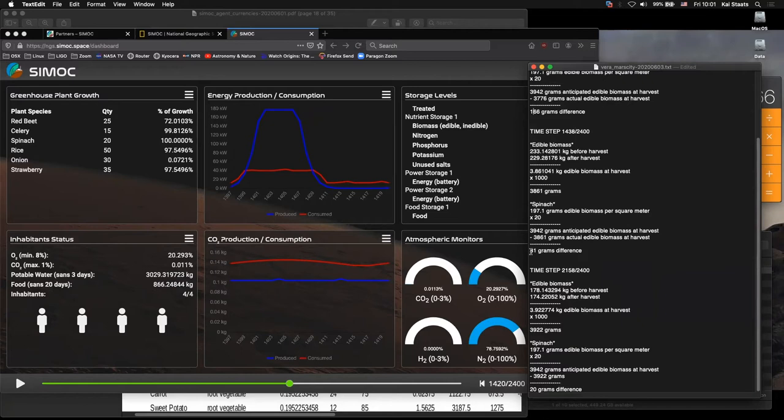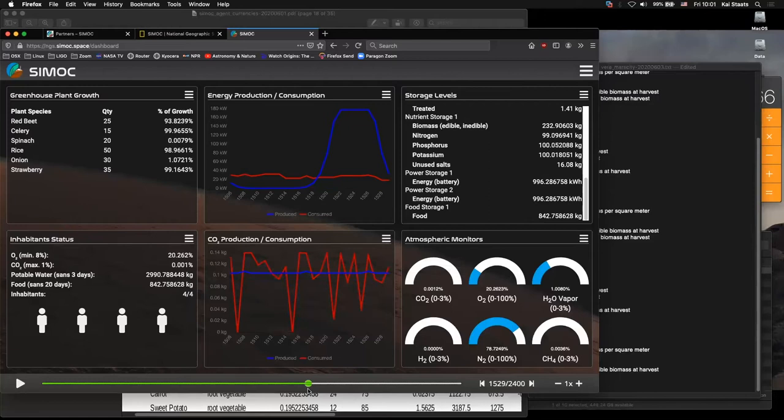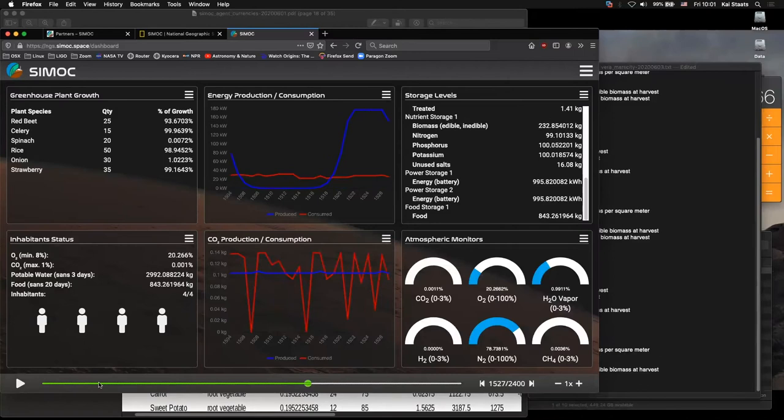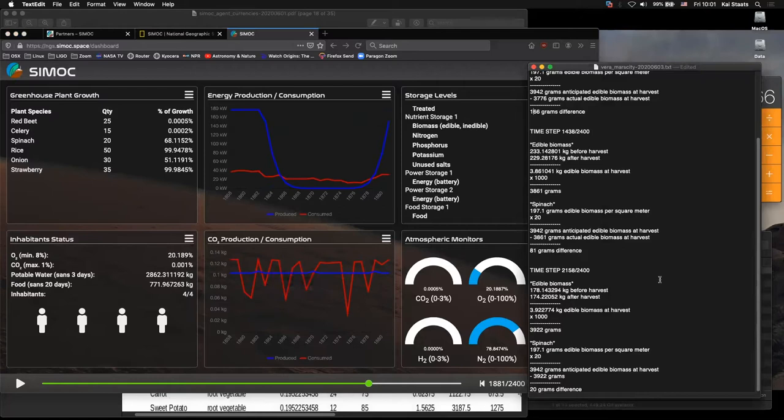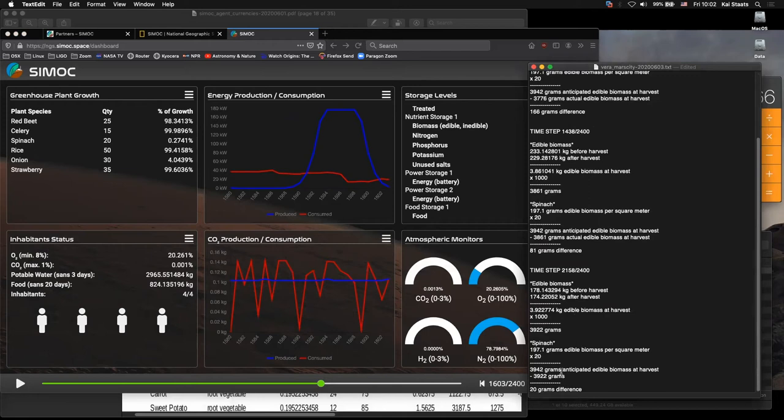I took the second harvest cycle and I did the exact same thing. I recorded the time step. I looked at the kilogram mass, edible biomass before and after. There's a difference of 3,861 grams, which is a smaller difference than the previous time. And it turns out that there's 81 grams difference. And in the third harvest, there's 20 grams difference. Now, I admit that I thought maybe something was wrong with CMOC because that doesn't make sense. Because the chaotic behavior of the plants not getting enough CO2 is actually after. It's in the third run. It's not in the first or the second run. You would think it would be the opposite.